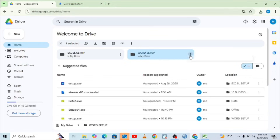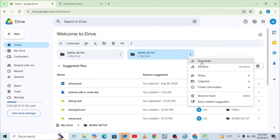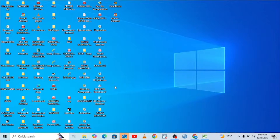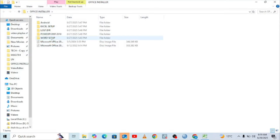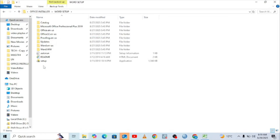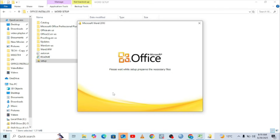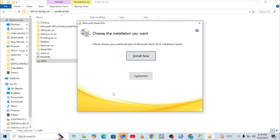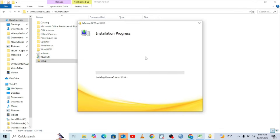If you need the Word setup, just click the Word setup and hit download. It is a bit larger — close to 1.9 gigabytes. Since I already have it on my gadget, I'll take you to where it is located. It is located under the installer. What you need to do once you download Word is open it, come to where we have setup, click setup, and click yes. It will take some time to install.